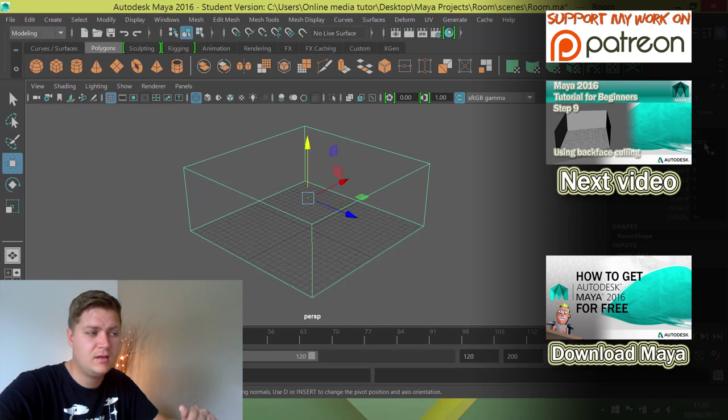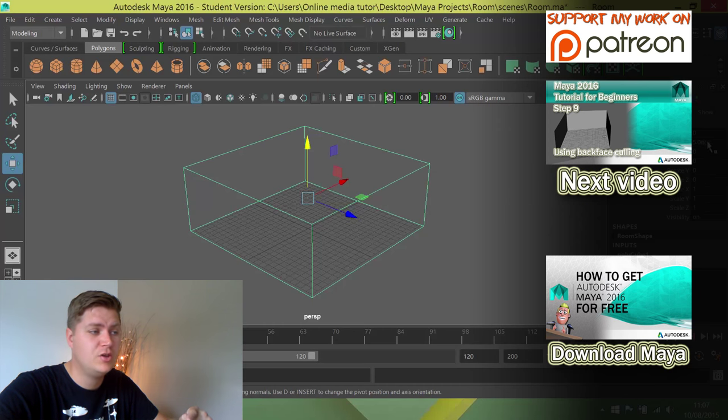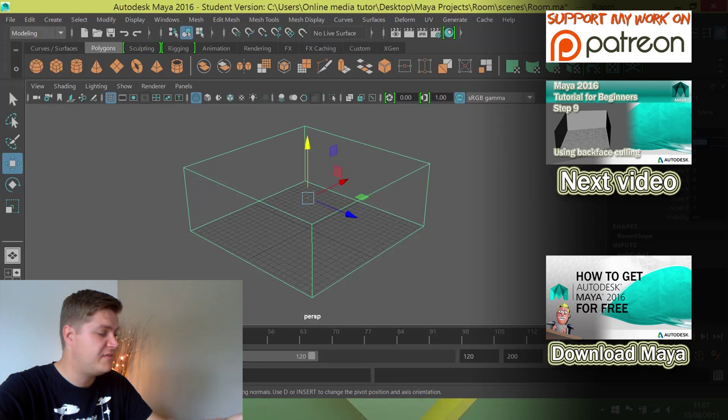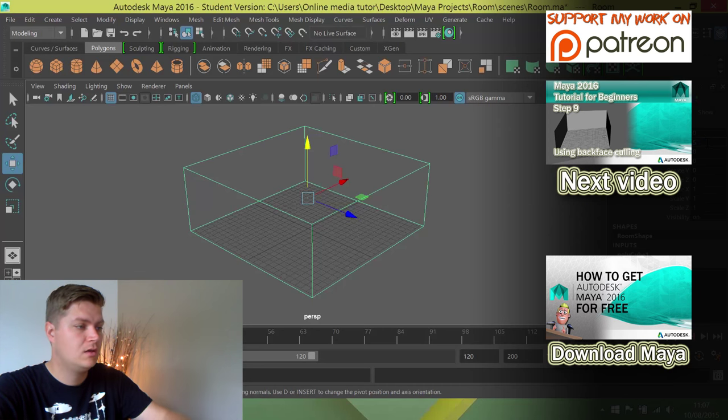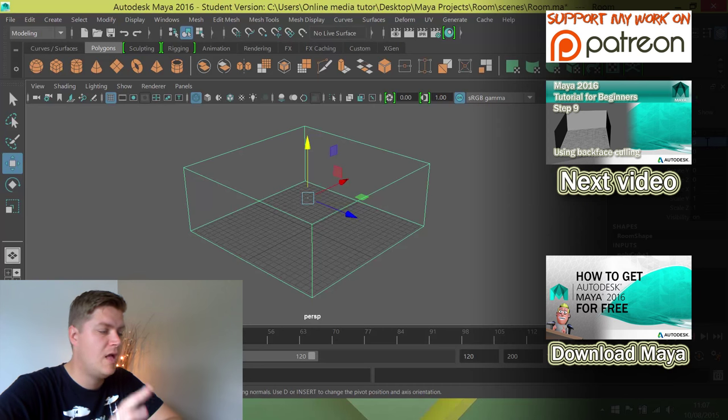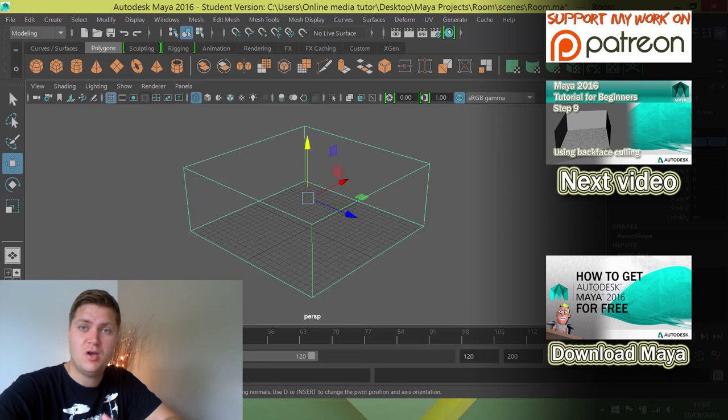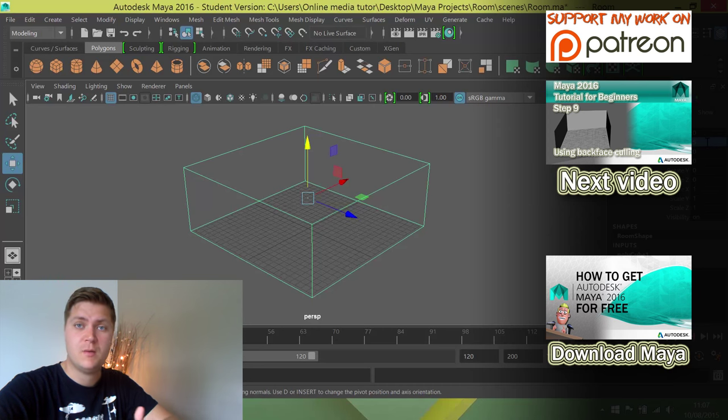So where it says translate Y, you can see I'm actually very close to what I wanted. It should just be 5 exactly. And that now is perfectly in line with the bottom of the grid.